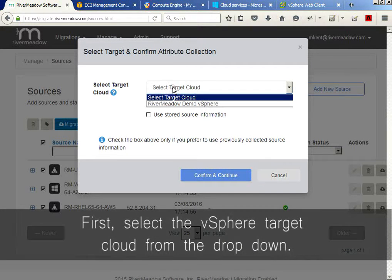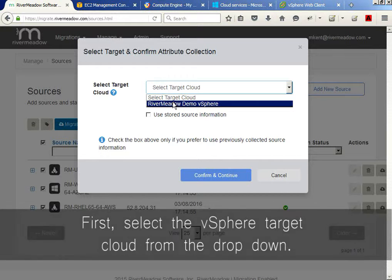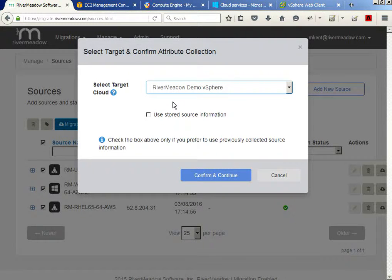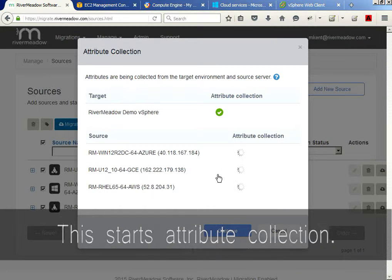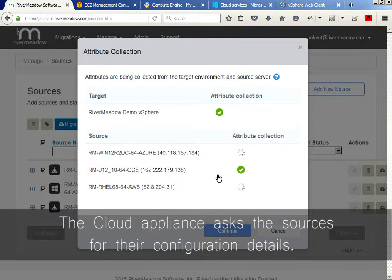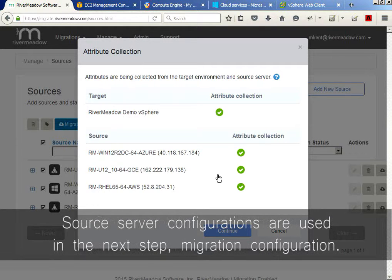The first dialog asks me to select which target I would like to migrate these workloads to. I only have one configured — my vSphere environment. I'll select it. This starts Attribute Collection, where the cloud appliance will talk to the sources to find out what they are made of. This will feed into the migration configuration in the next step.